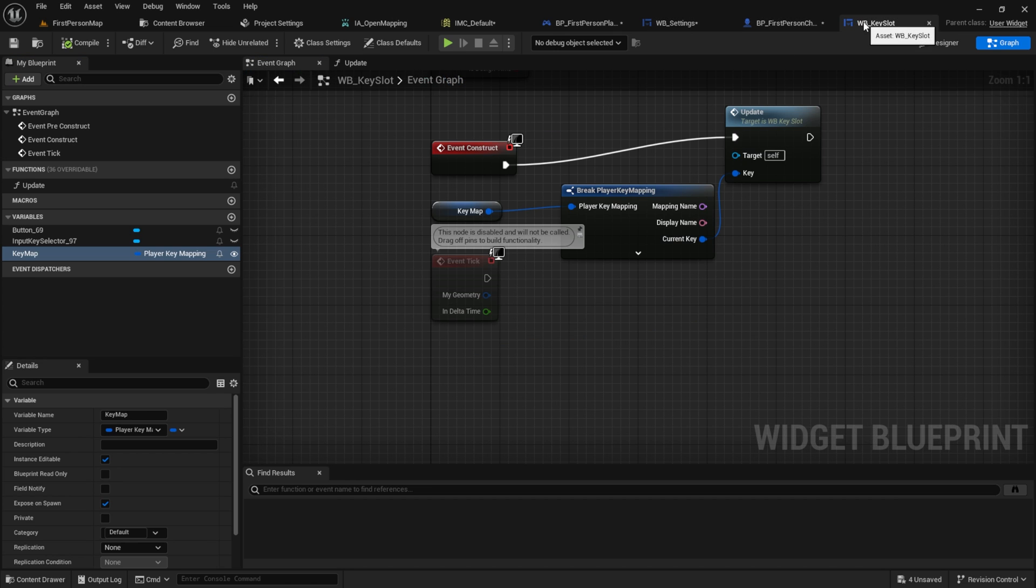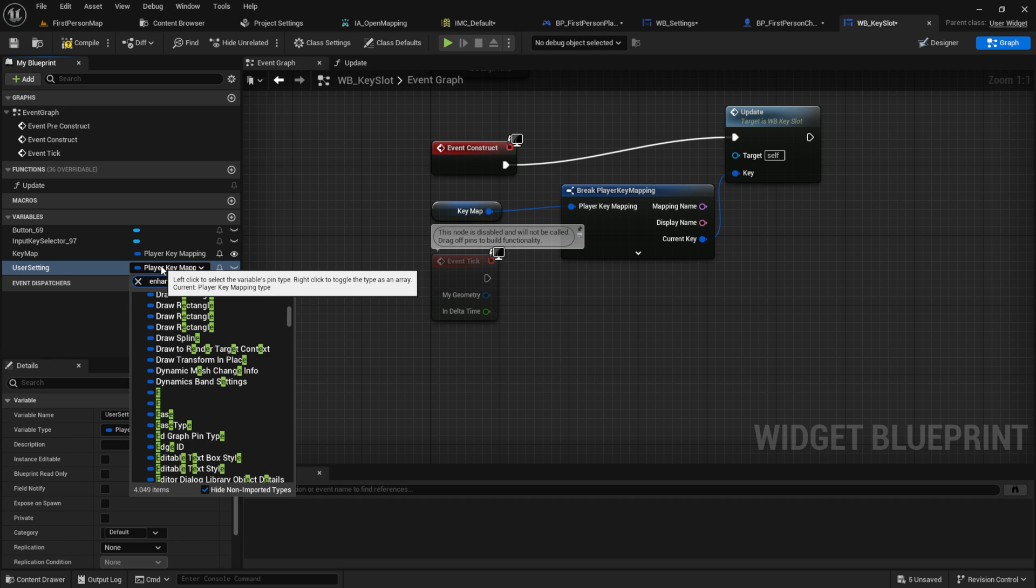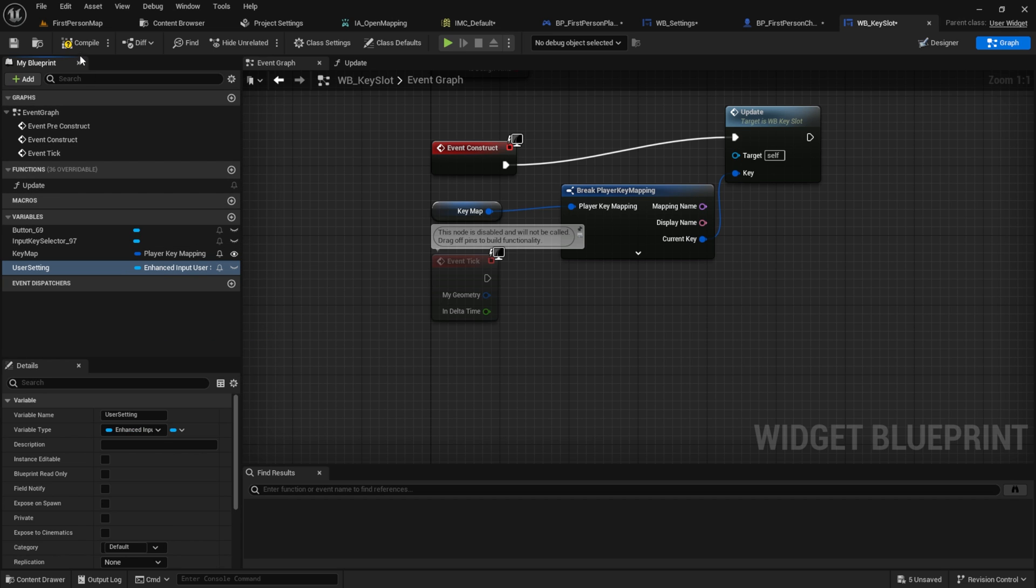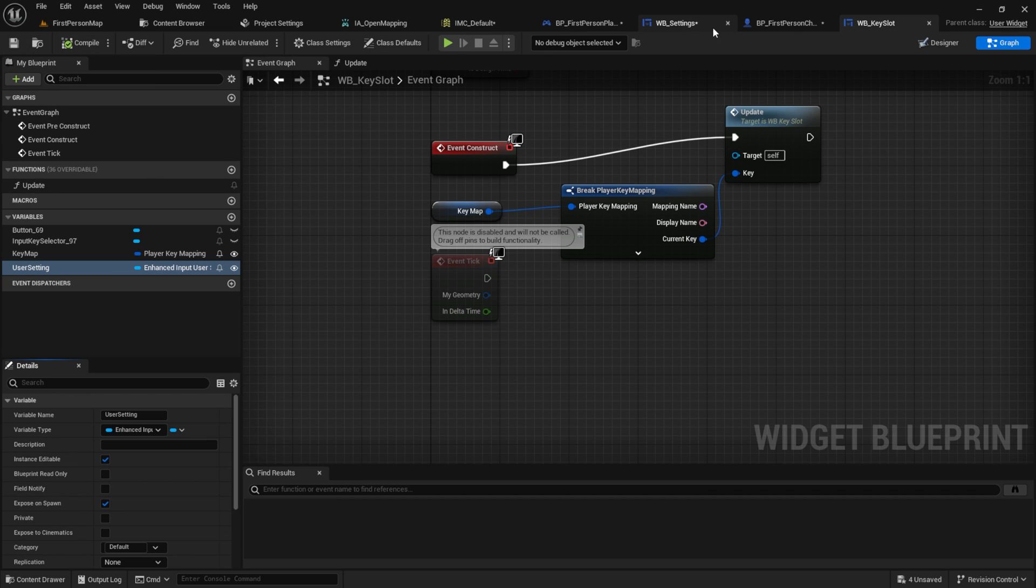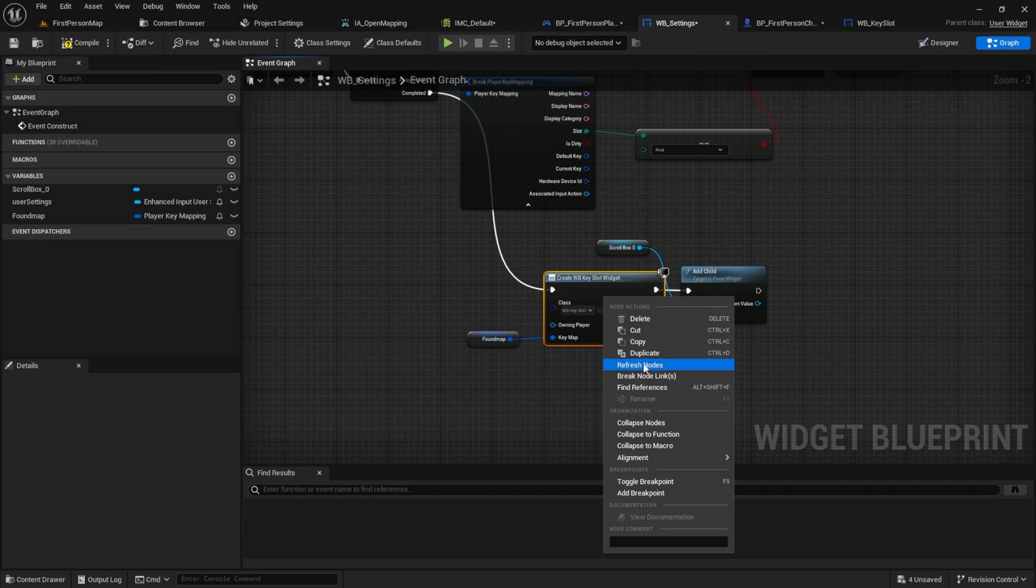Another very important element is the user settings. So go ahead, create a variable for the user setting. And select the enhanced input user setting as the type. And here again, set it as instance editable and expose on spawn. Compile, save and refresh the node.